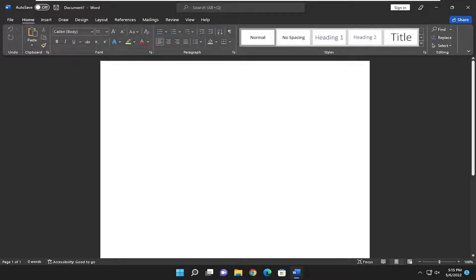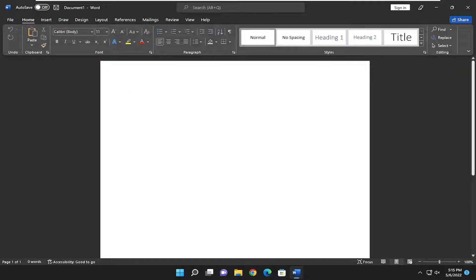In today's tutorial, I'll show you how to insert or add page numbers in Microsoft Word. This will hopefully be a pretty straightforward process. Without further ado, let's go ahead and jump right into it.